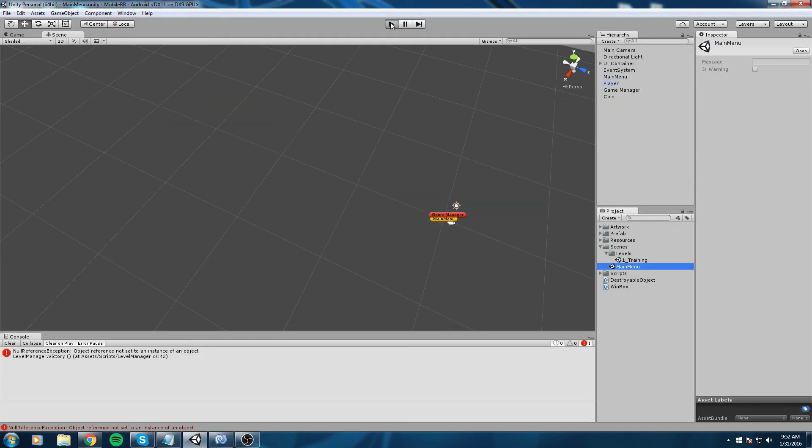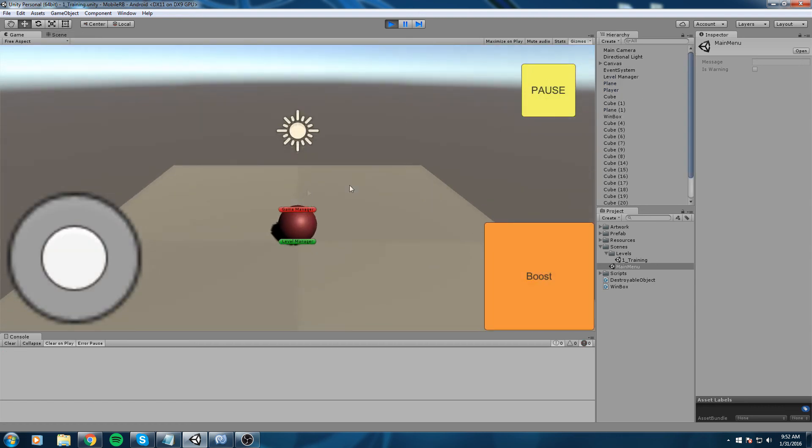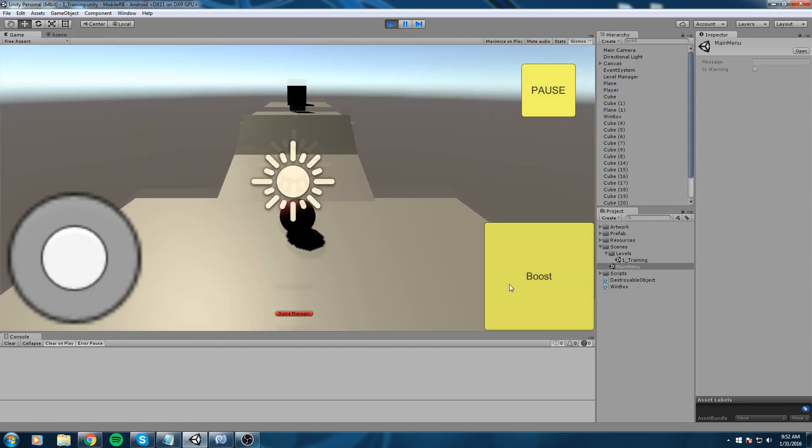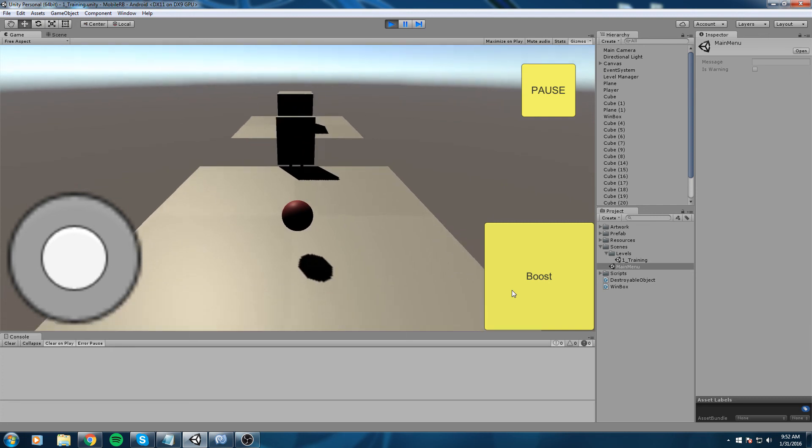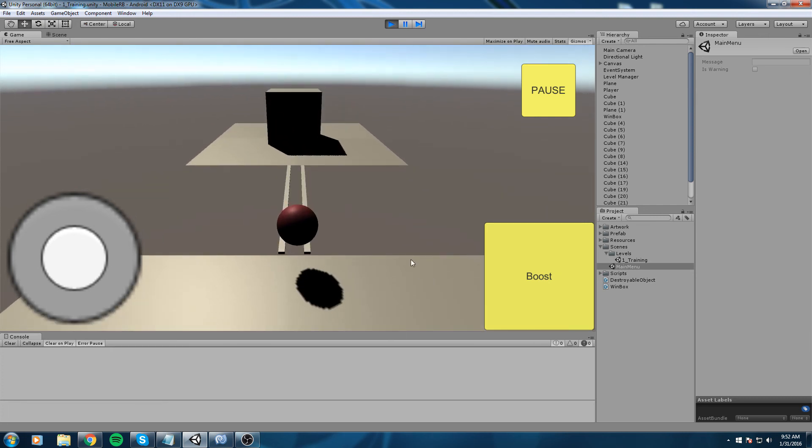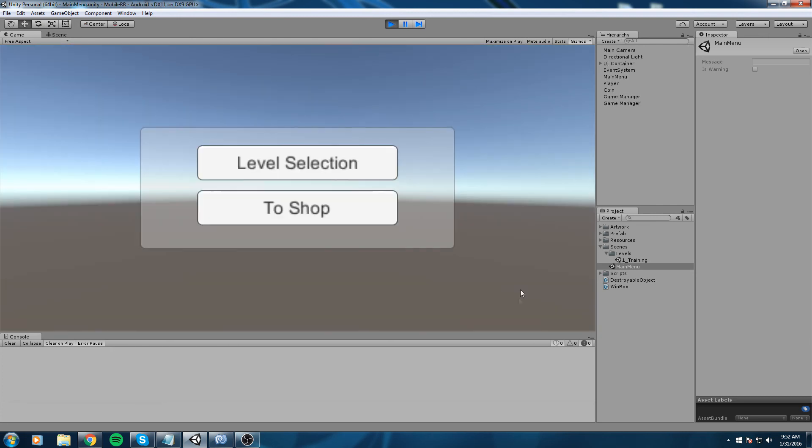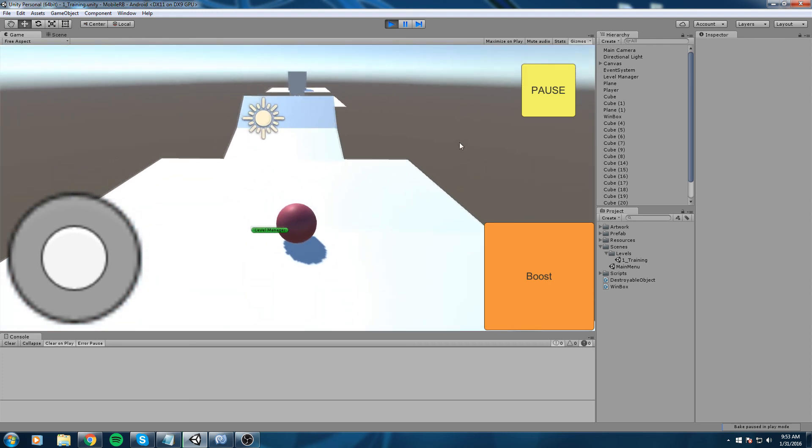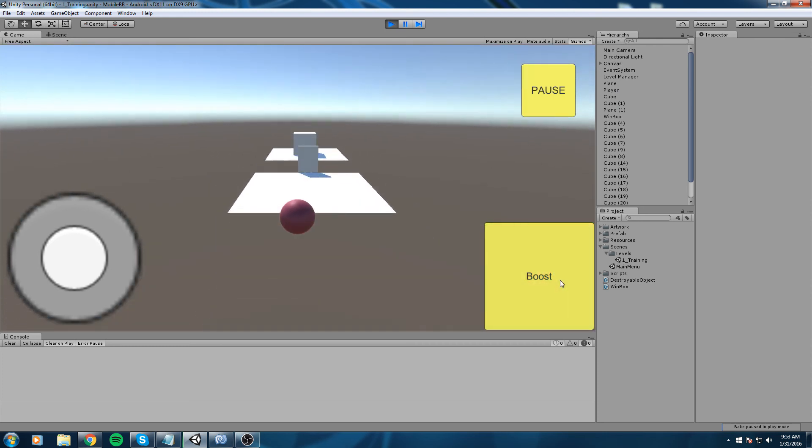But if you want to see that, here it is. We're going to go fast enough, destroy the wall and win. Alright, so that's going to be pretty much it for this video guys.